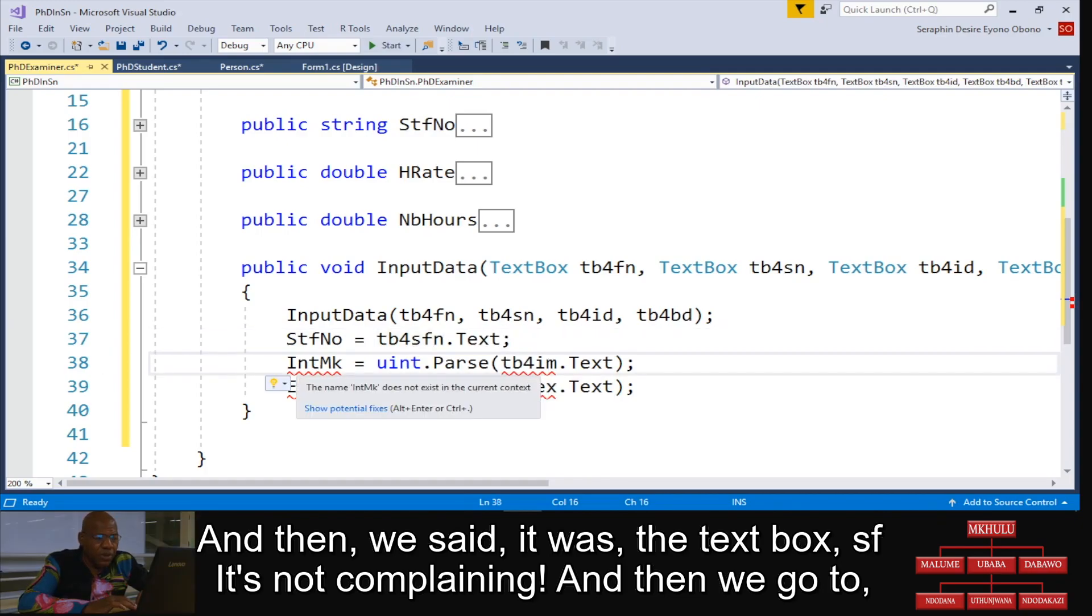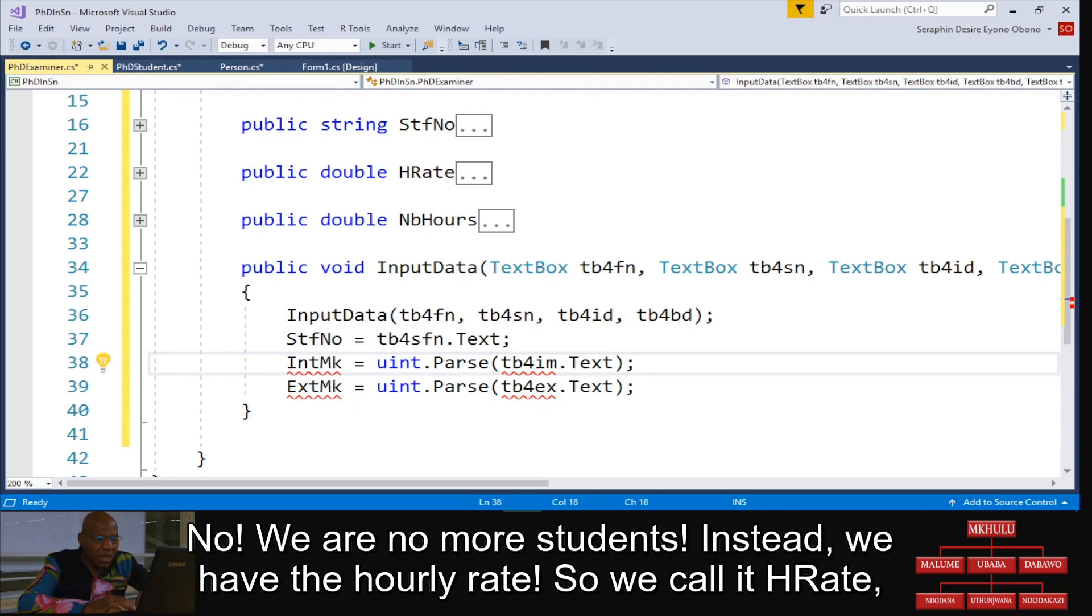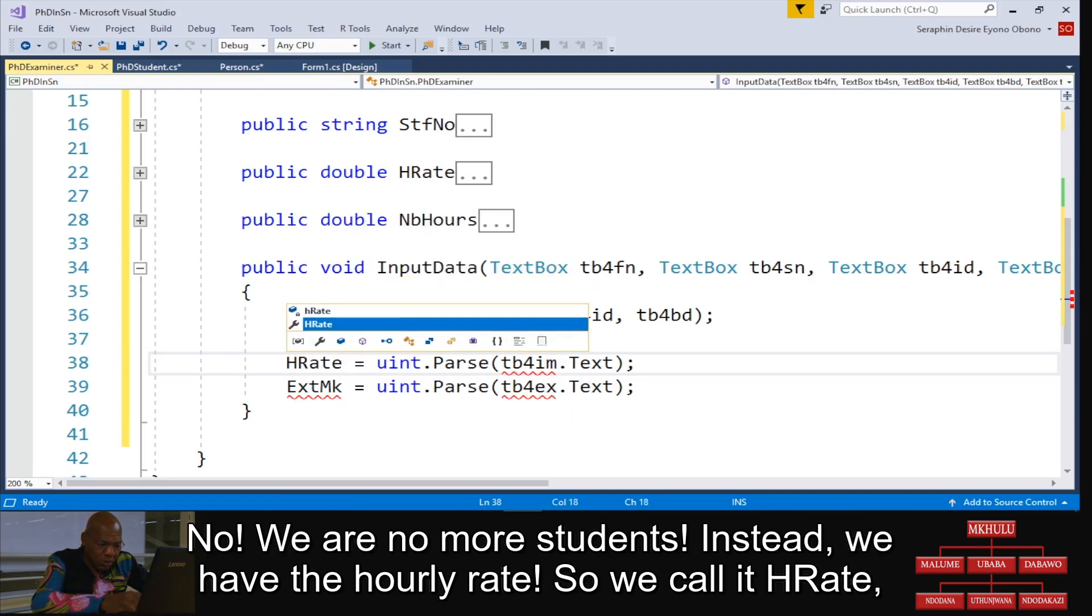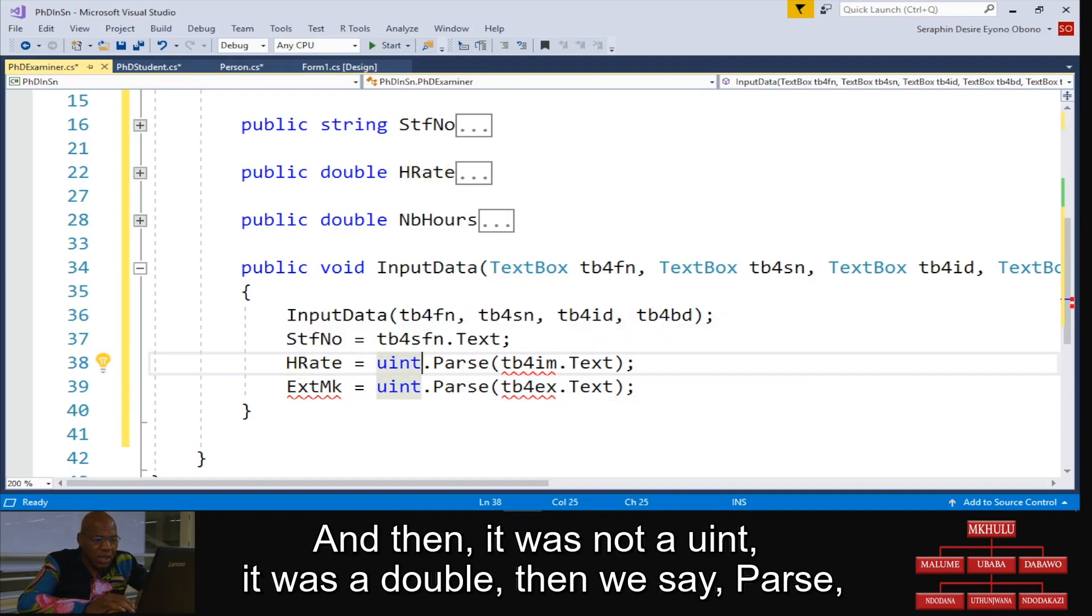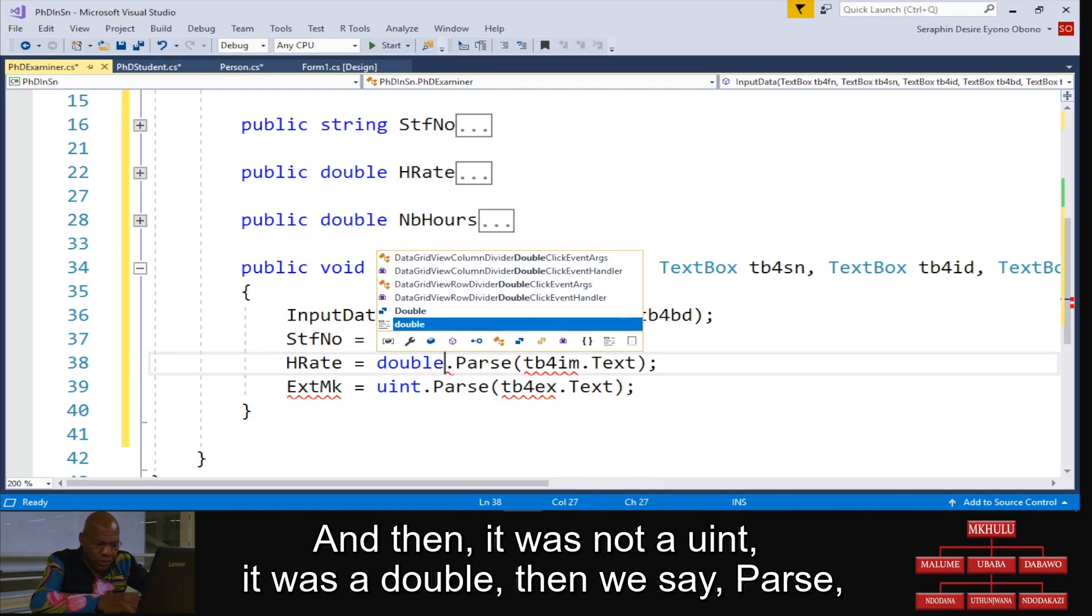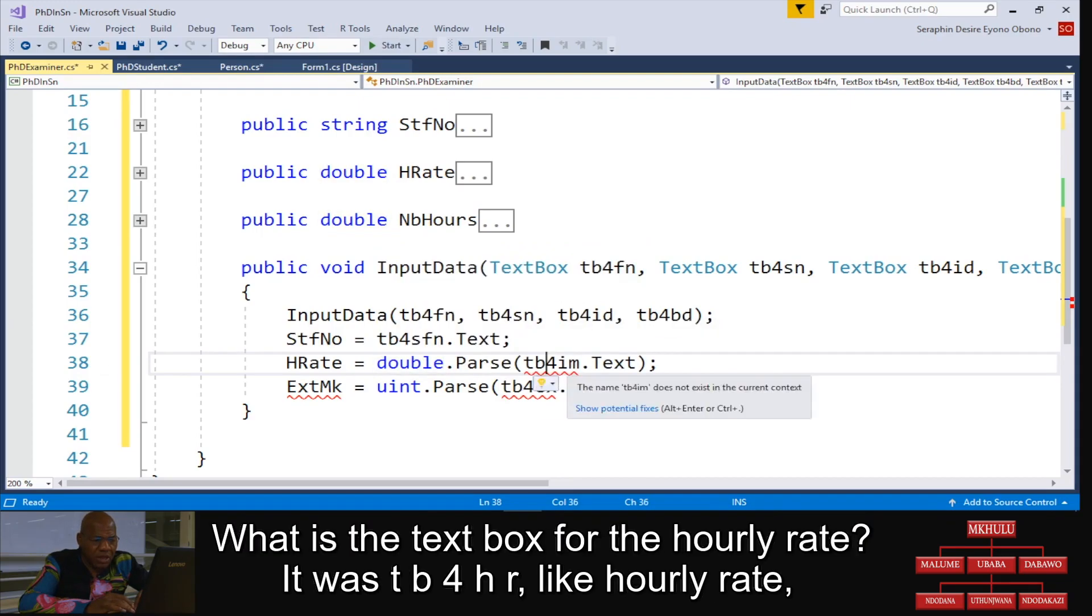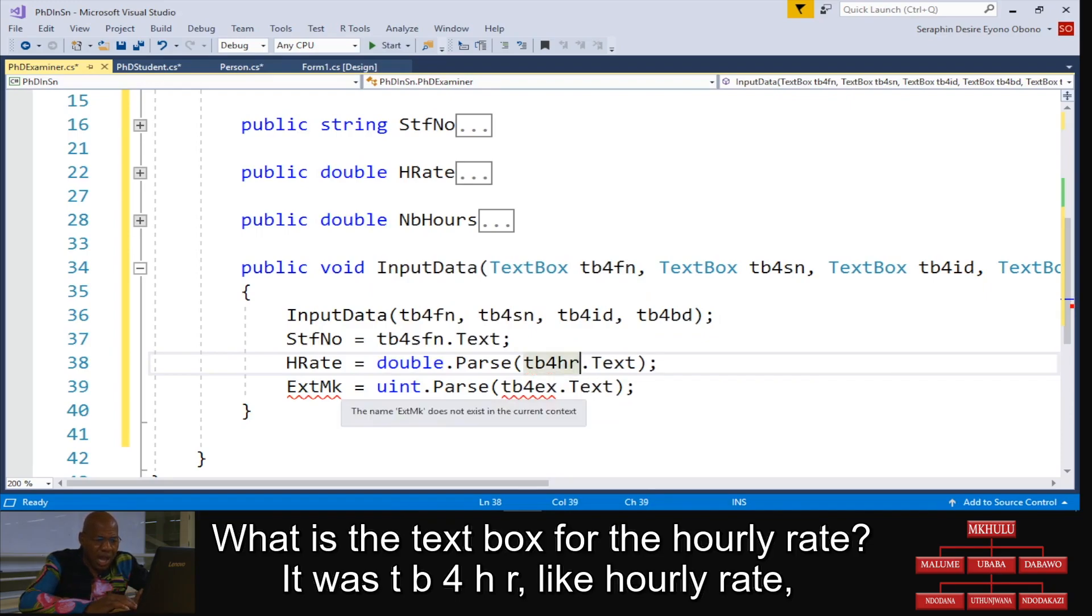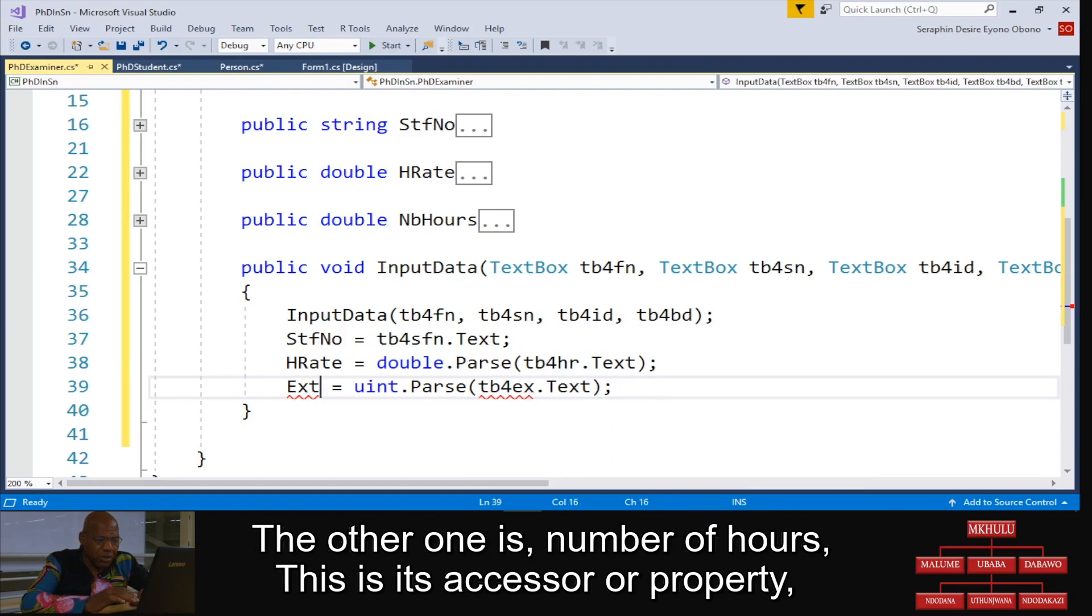And then we go to the internal mark - no, we are no more students. Instead, we have the hourly rate, so we call it HRate. And then it was not a uint, the rate was a double. And then we said, pass what is the text box for the hourly rate? It was HR like hourly rate.